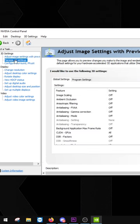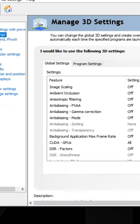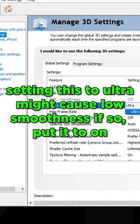Head over to Manage 3D Settings and make sure everything is set to the same thing I have it set to—so all this Off or All.